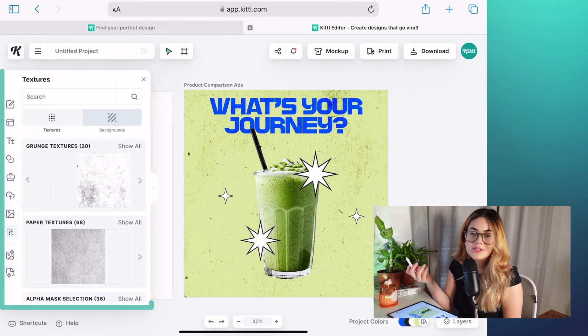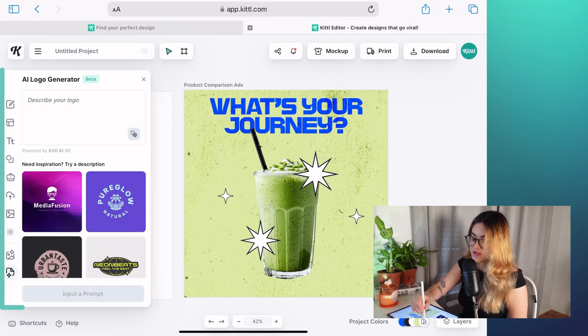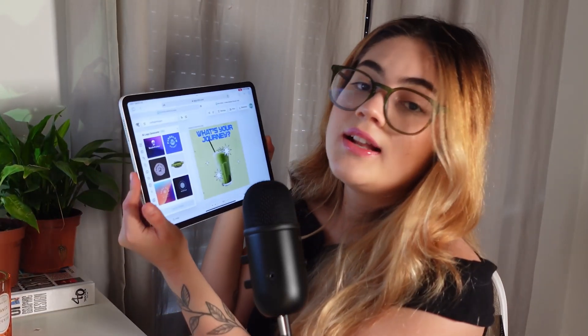So in general, it has the same functionalities and the same tools. You can use Kittle on your iPad basically the same way you use it on your laptop or computer. So if you have an iPad or a tablet, go on and give Kittle a try. It's an easy and really fun way to design wherever you want.